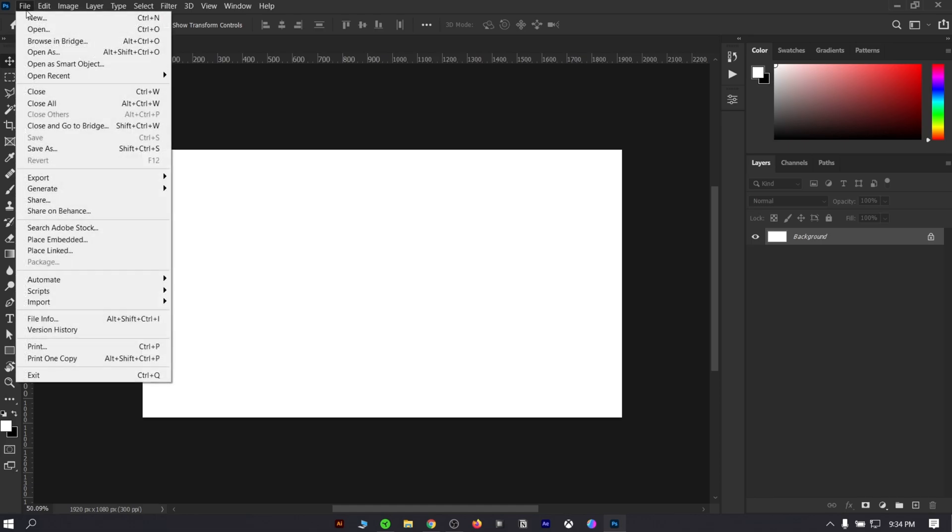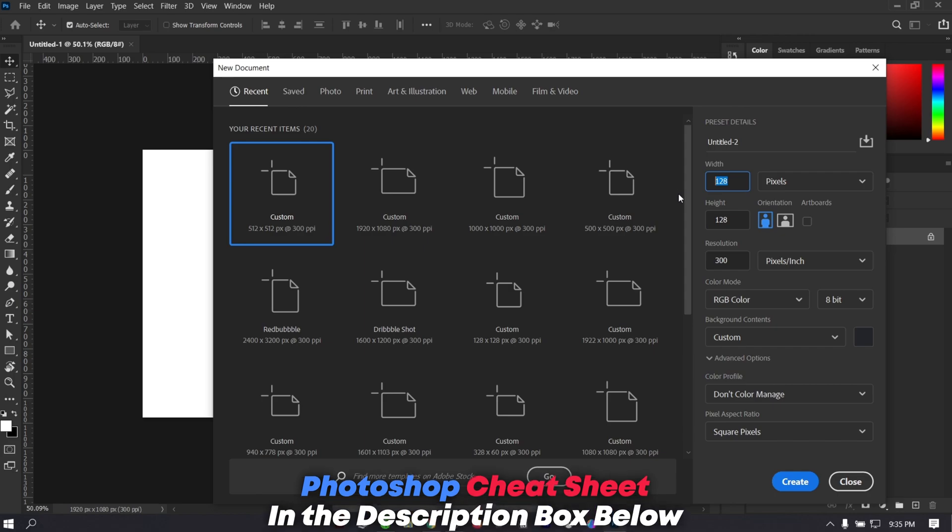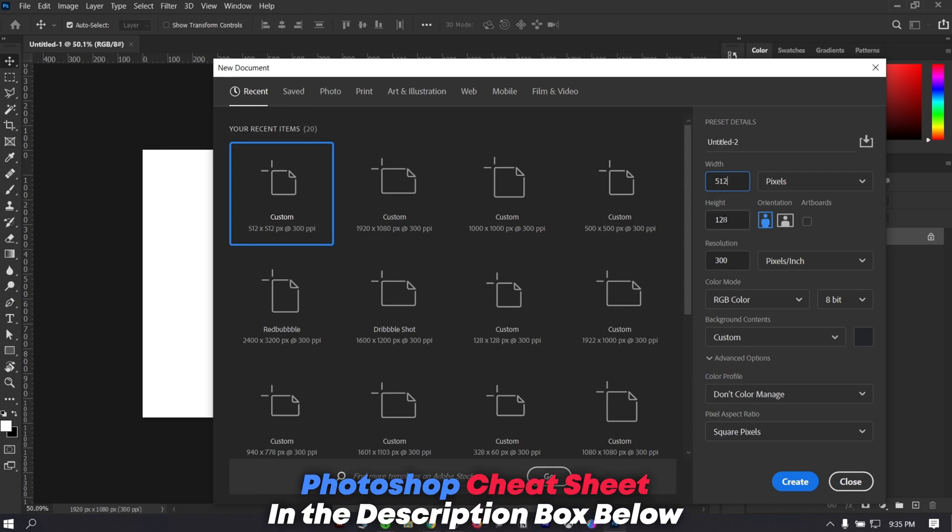First of all in Photoshop, go to file and create a new canvas. We will be using 512 by 512 dimensions and 300 resolution, so that once we make it bigger it doesn't lose quality dramatically.